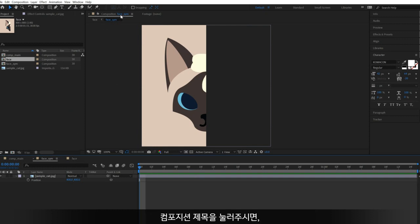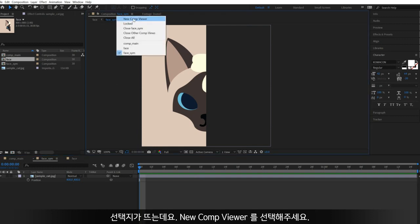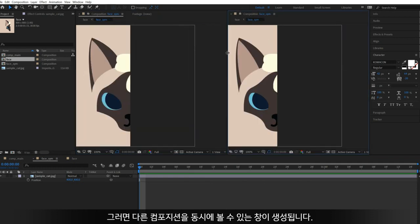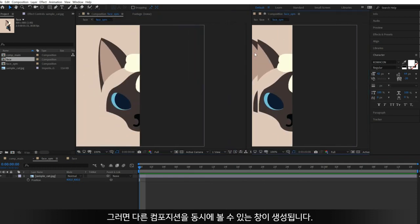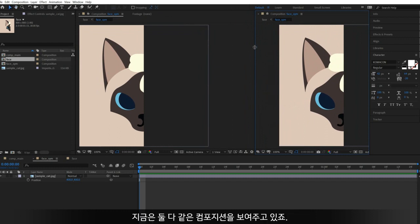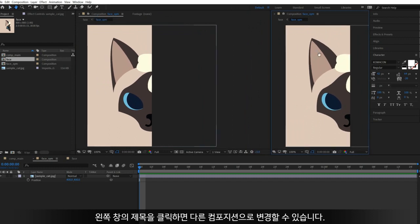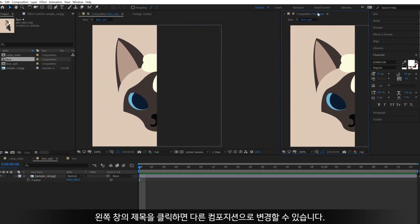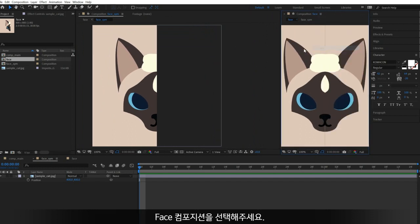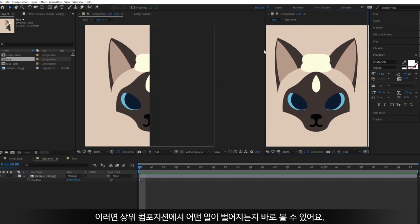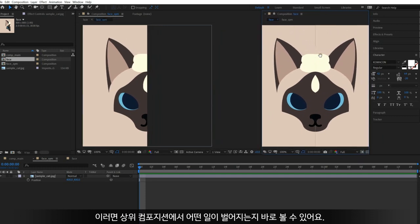Click the name of the composition and click New Comp Viewer. Then you have another preview window where you can see another composition at the same time. For now, both are the same, but when you click the name again, you can see other compositions that you can choose. Select the Face Composition, then you can see what's going on in the upper level of the composition.